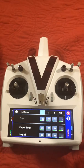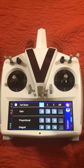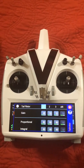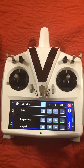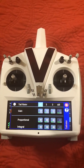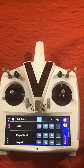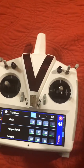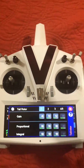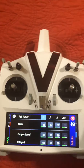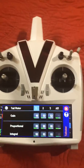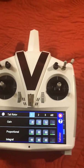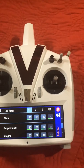Hey guys, this is Ron from Mikado USA. I decided to make a video this morning that shows all the adjustments for the PI and D gains, all the limiters, and things like that in the expert menu of the tail. These also work for the main rotor as well — the gains are the same either way, so the explanation of what they do is the same.